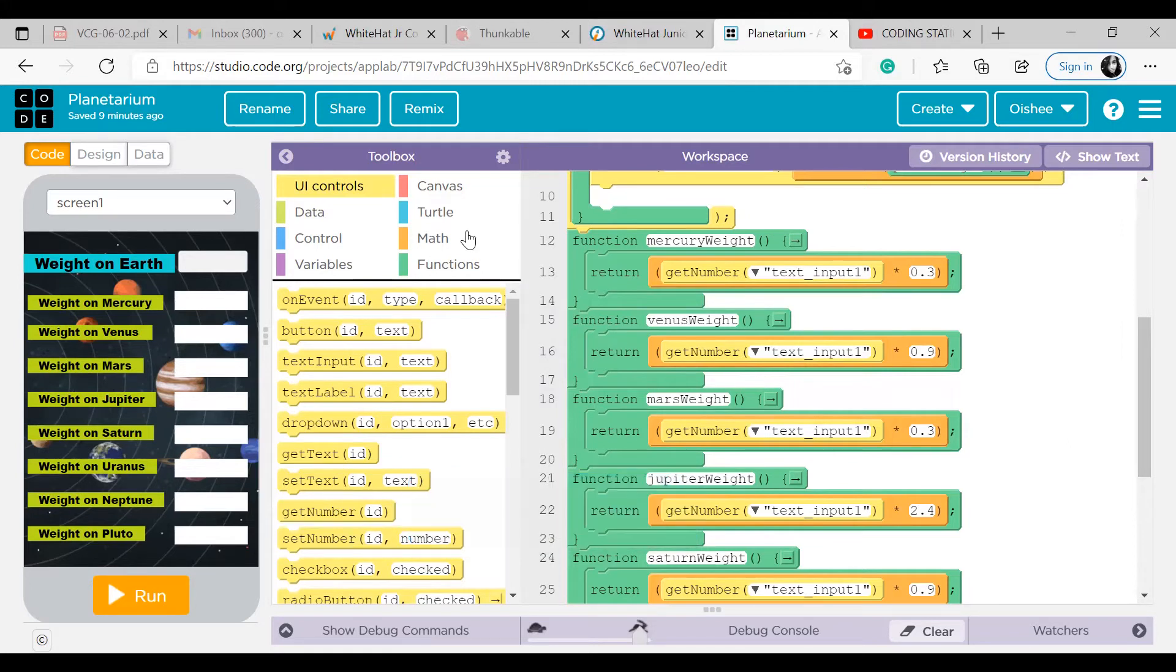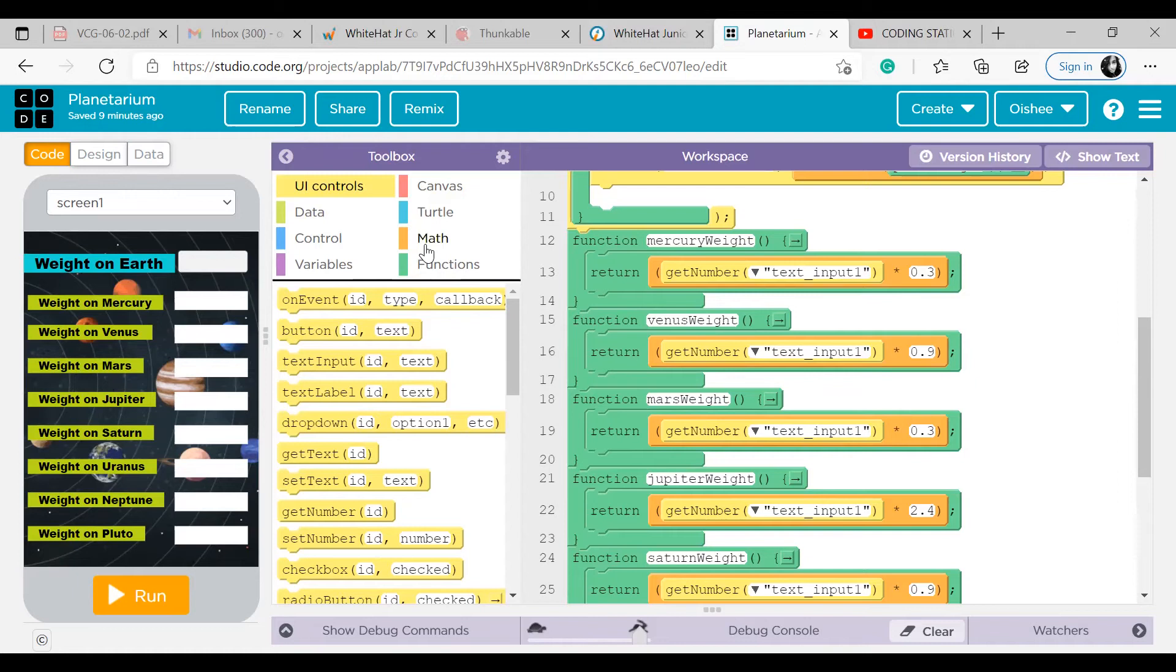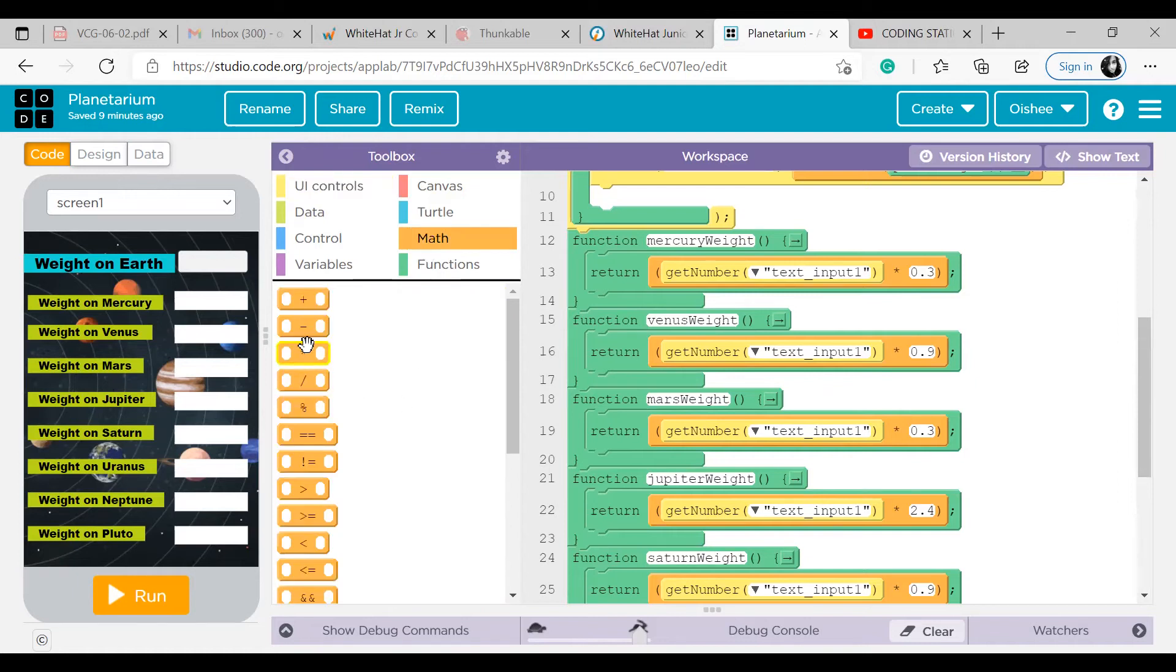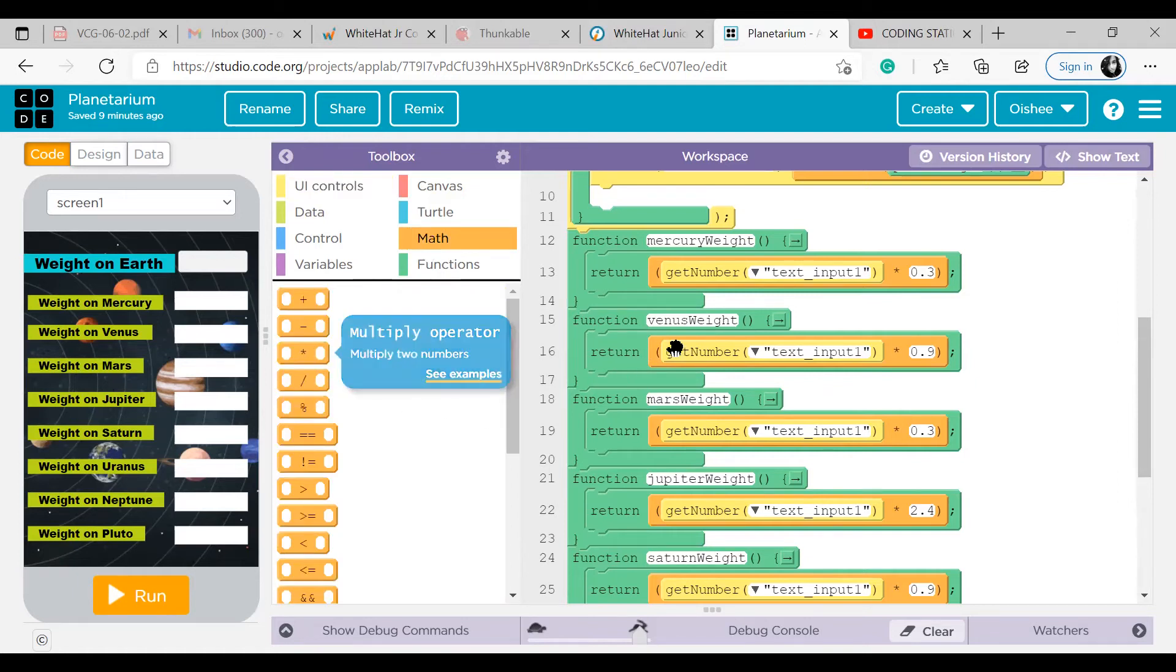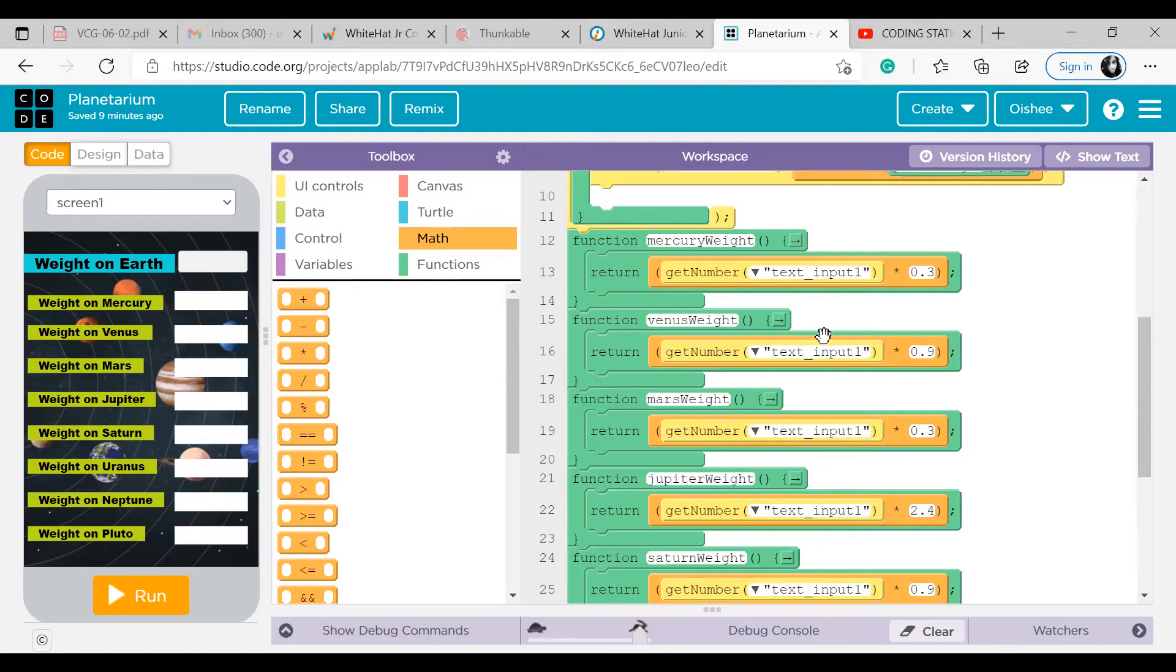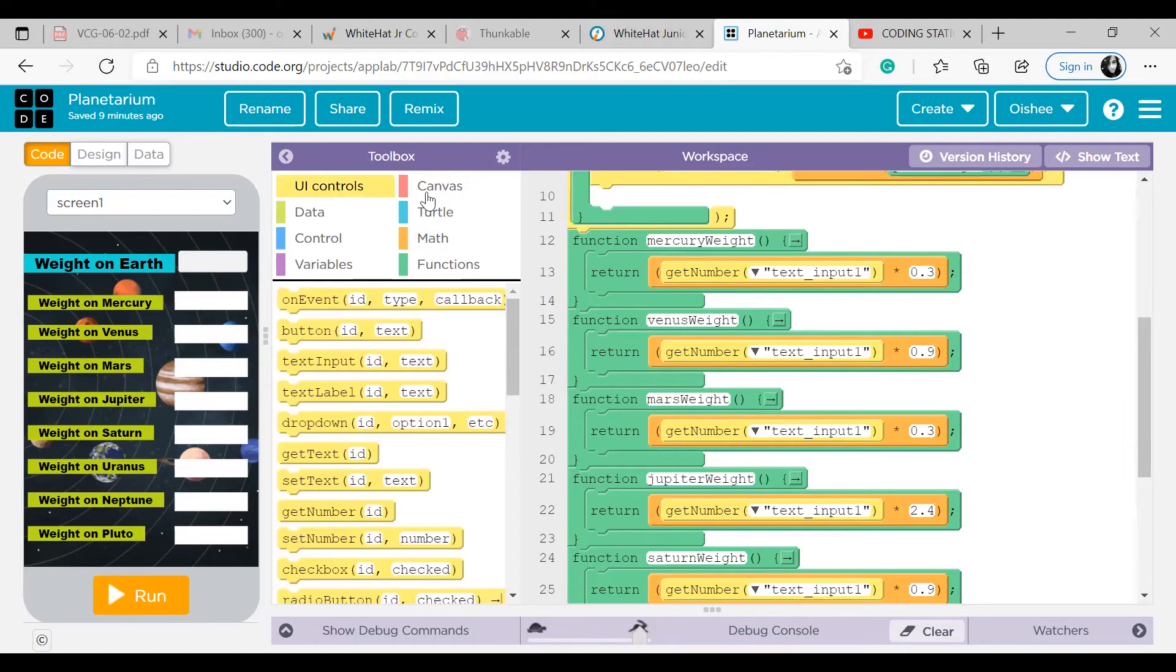So this get number means to get some number from a particular element. Get the number value from a specified element. Return this block. Then I have used a multiplication block inside. And in this part I have input this get number block, and in the other part I have input 0.3, which is the parameter.